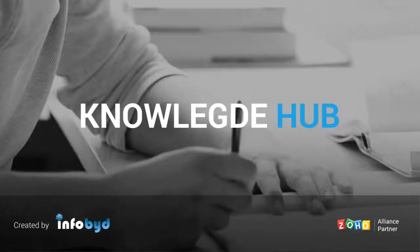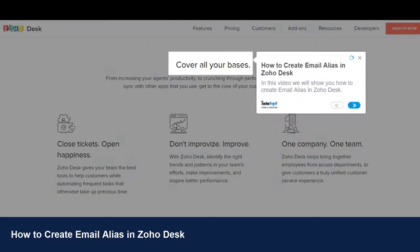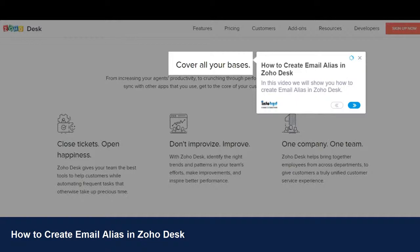Welcome to Infobid Knowledge Hub. How to create email alias in Zoho Desk. In this video we will show you how to create email alias in Zoho Desk.